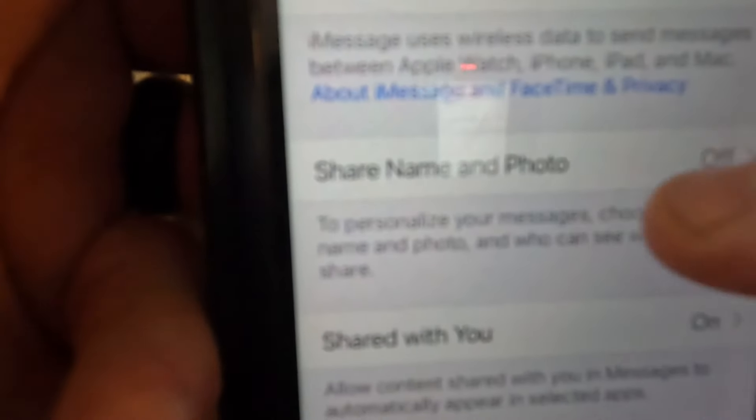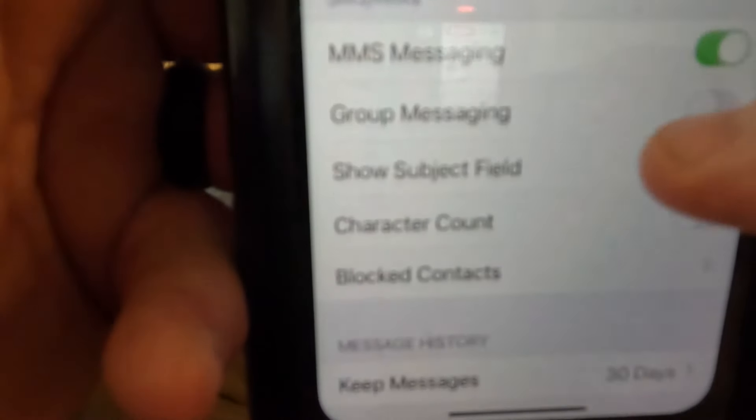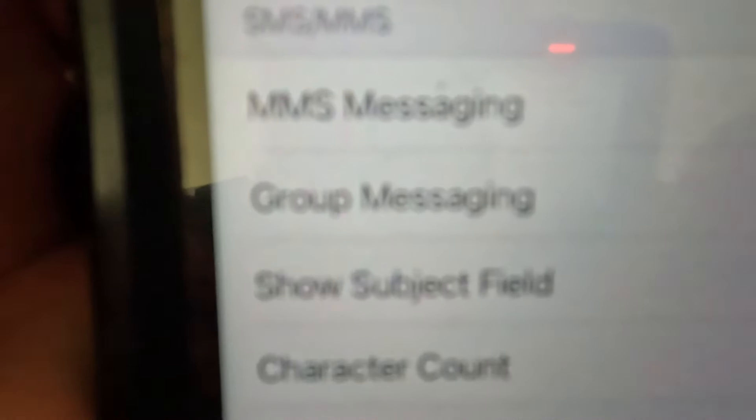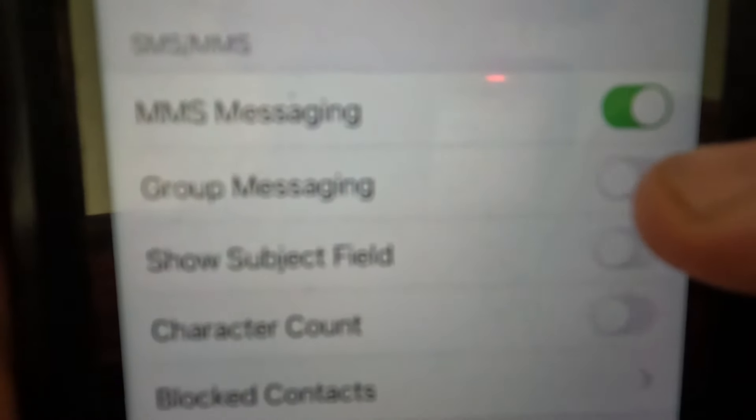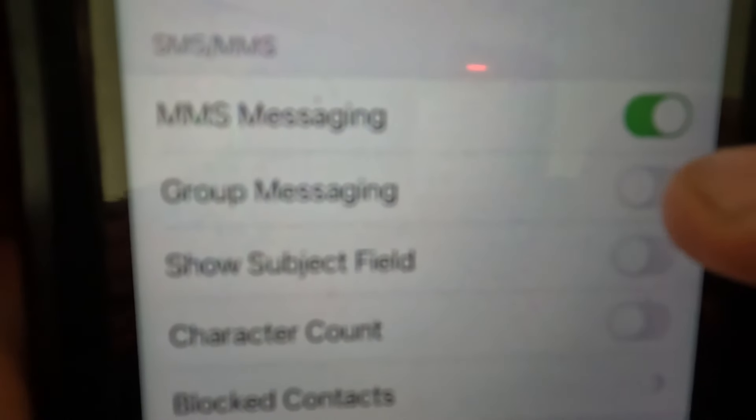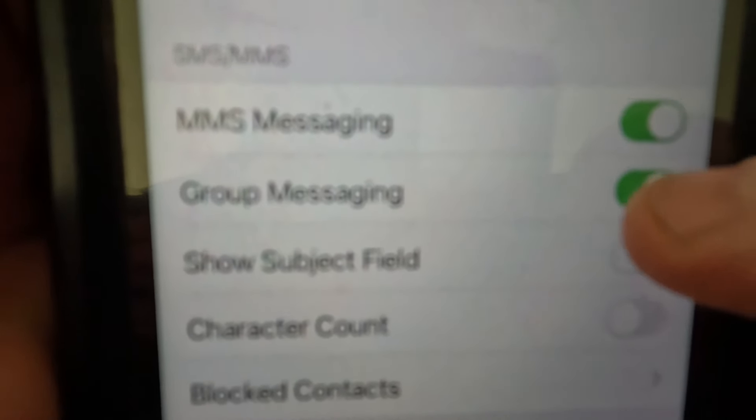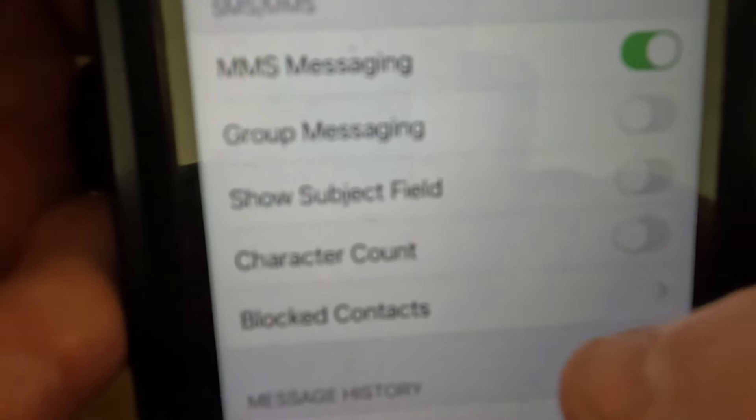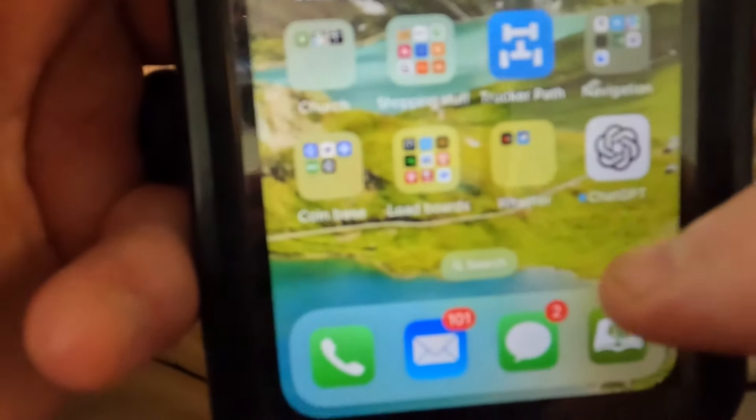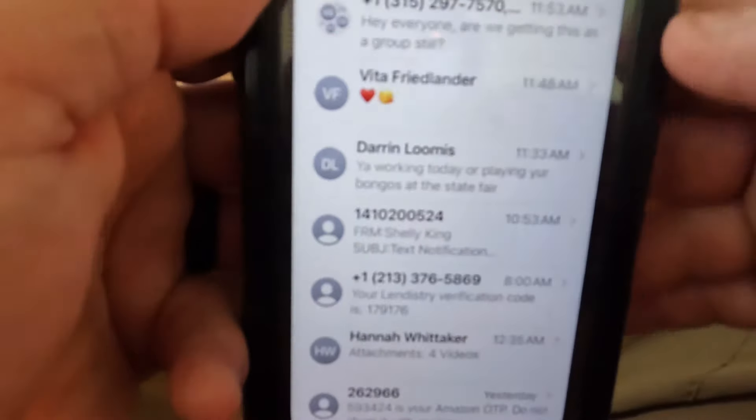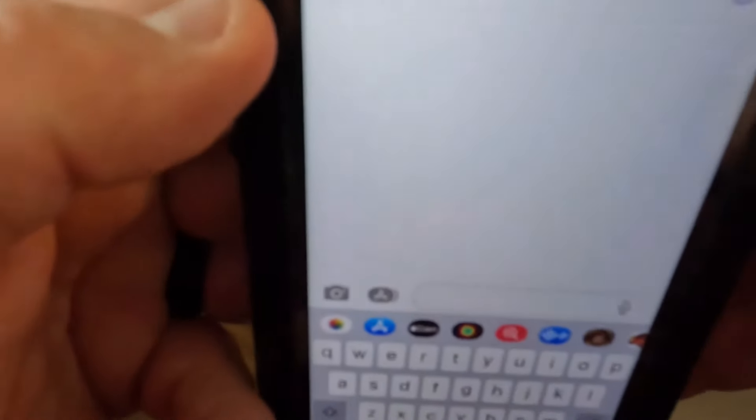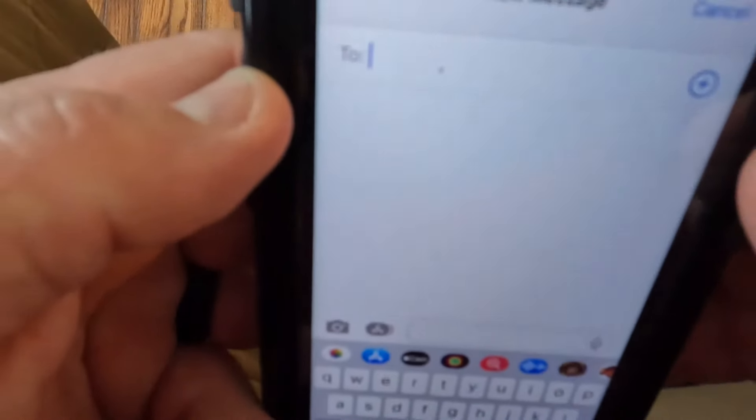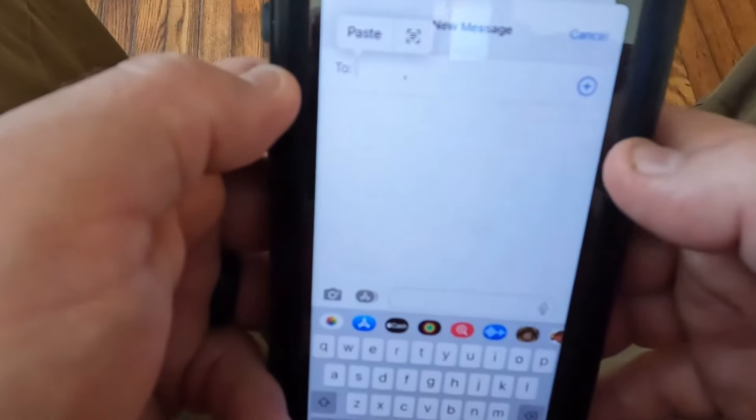Click on messages, scroll down and you'll see group messaging. I have it turned off. When it's on, you turn it off, and then you can start a new message and start adding